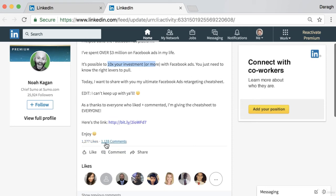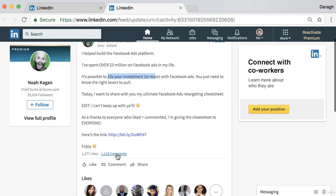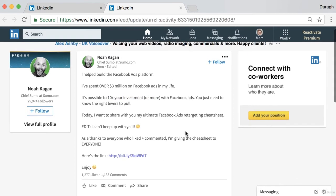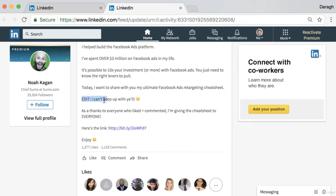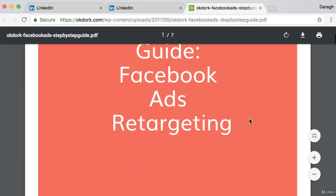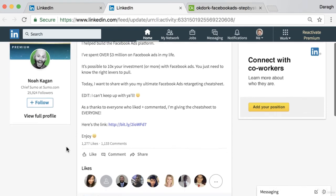We can see there are over 1,200 likes and about 1,100 comments, so you can guess the number of connections was roughly the same. That is a huge amount of engagement. He's getting himself in front of all these people, and people connected to those people start to see the post because it's going viral with so much engagement. It's a fairly simple strategy — something you might see on Facebook — but applied here to LinkedIn with great success. He's now edited it and linked off the PDF for free because he couldn't keep up with sending all those private messages.